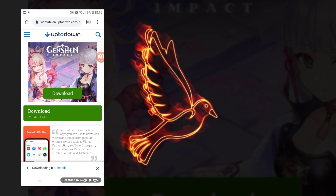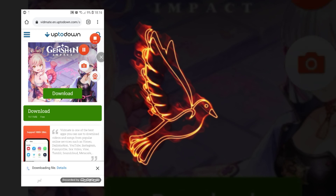And there it goes — Bitmate has downloaded. Thank you very much for watching this video to the end. If you're new to this channel, please don't forget to subscribe. Thank you very much, good day my friends — peace!